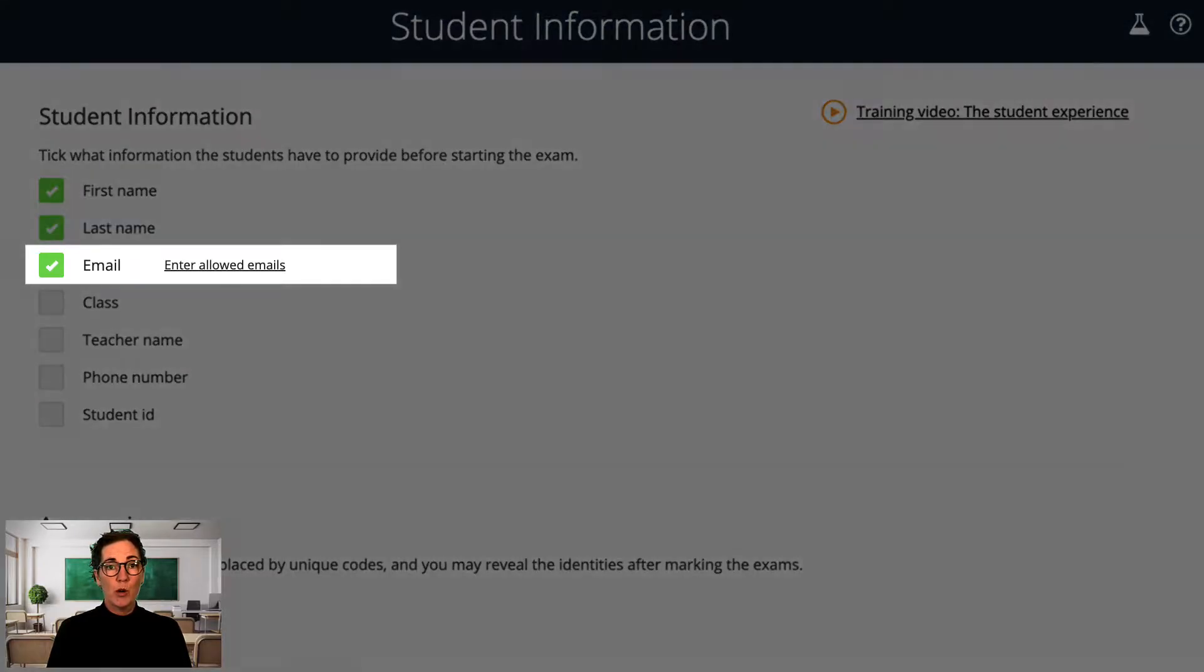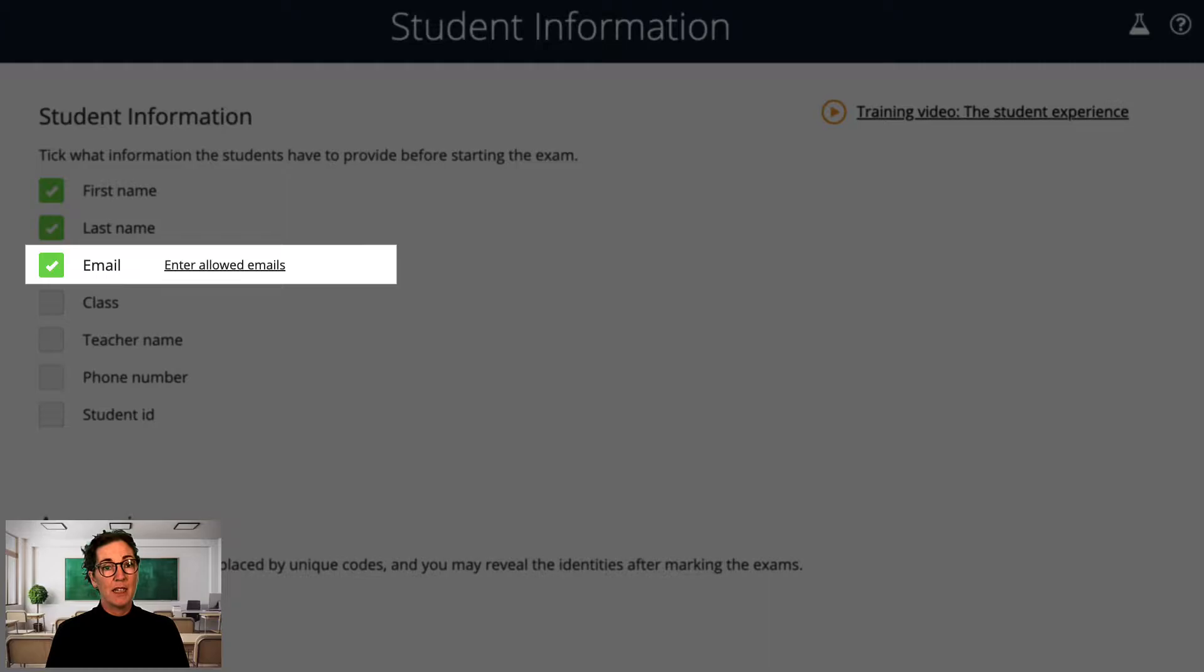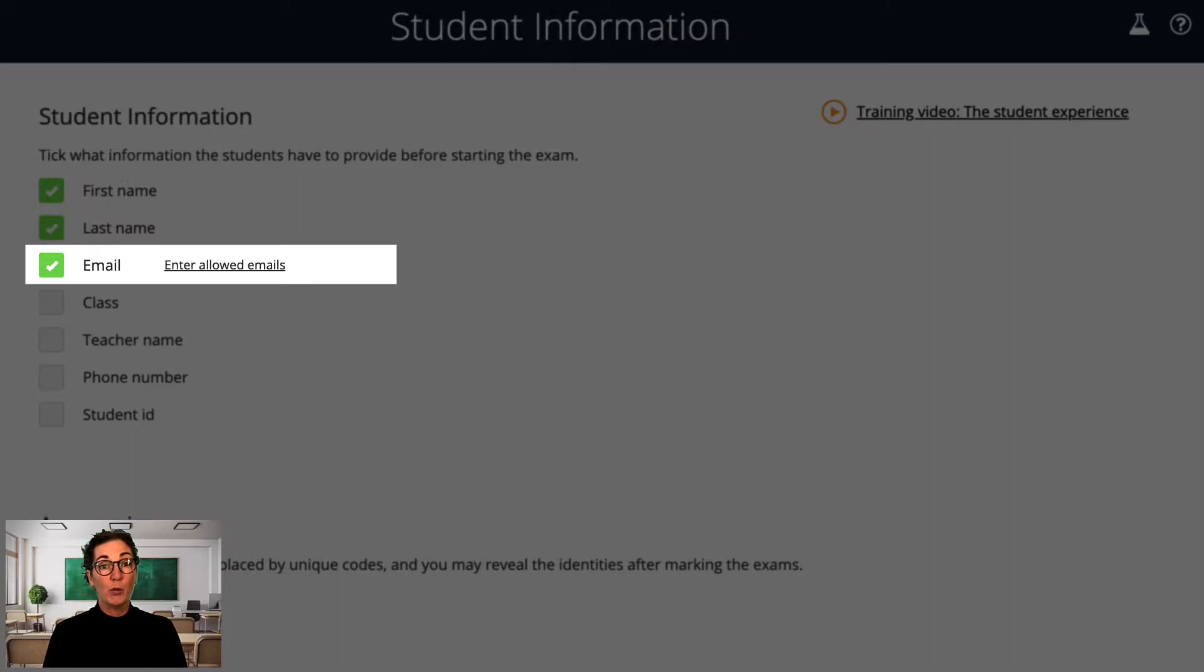This can of course be time consuming for you to do for so many students, so I always require their email addresses as a separate field when I set up my exams. If you've done that, then there's a quick way to email all students their unique exam key in one go, which I'll show you now.